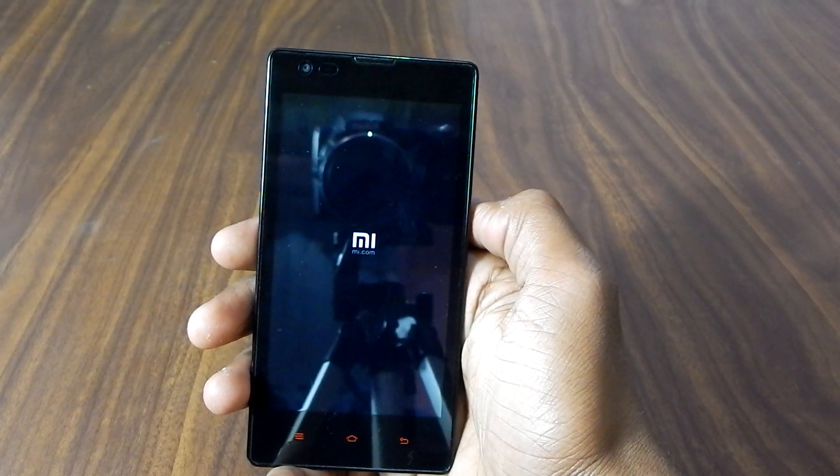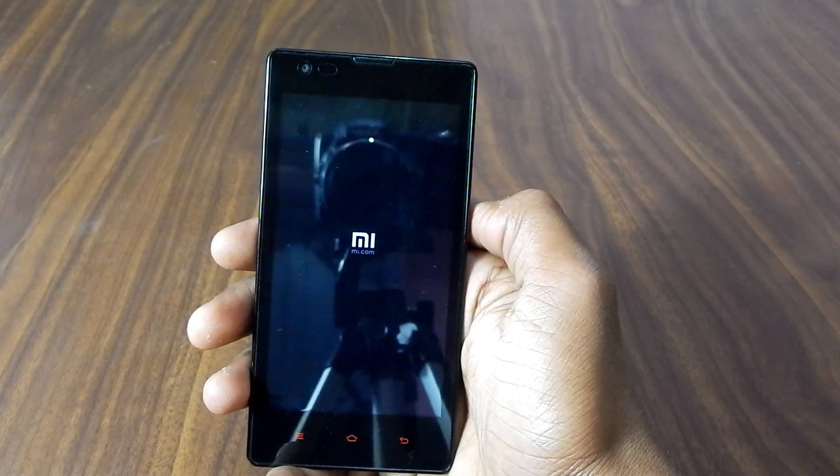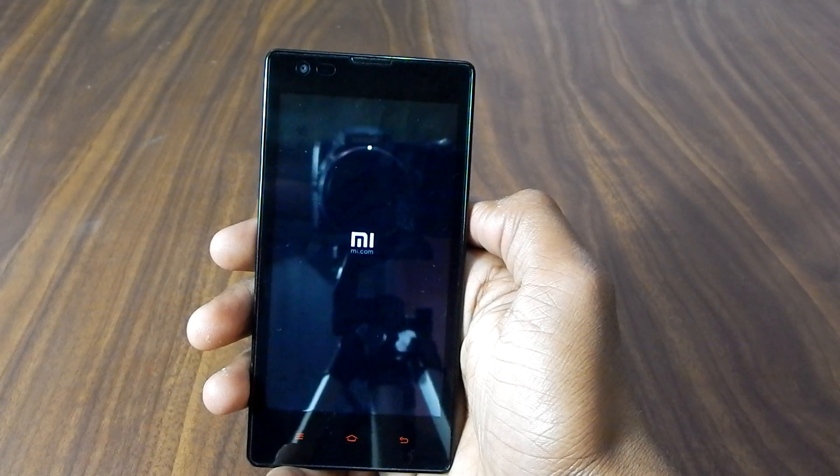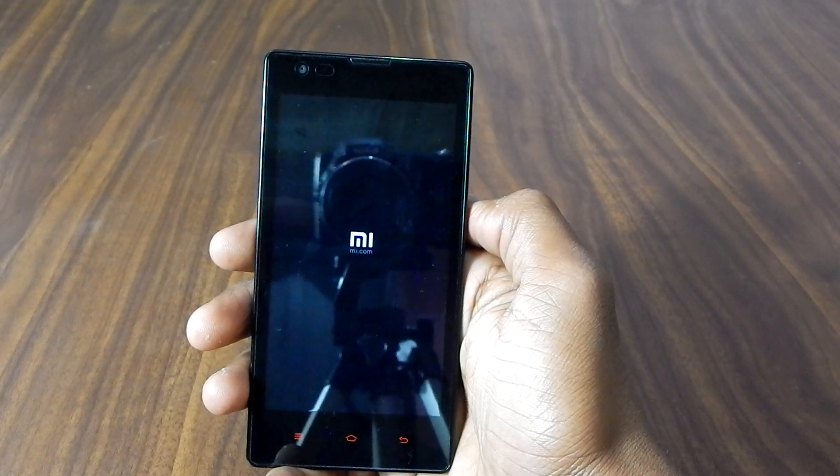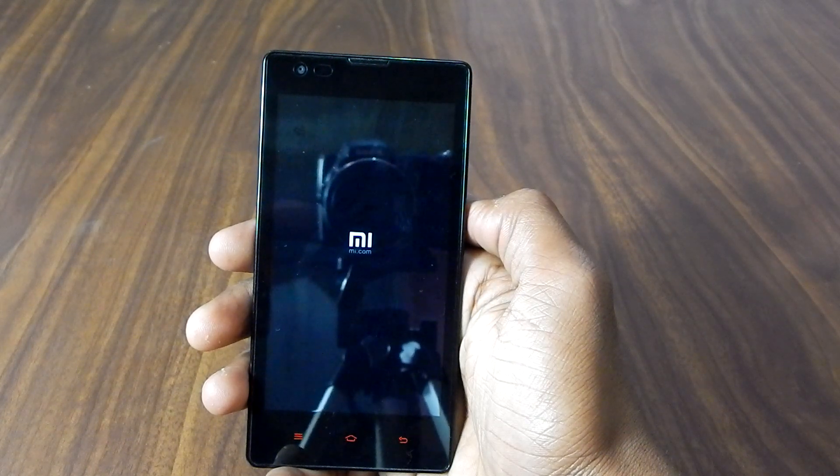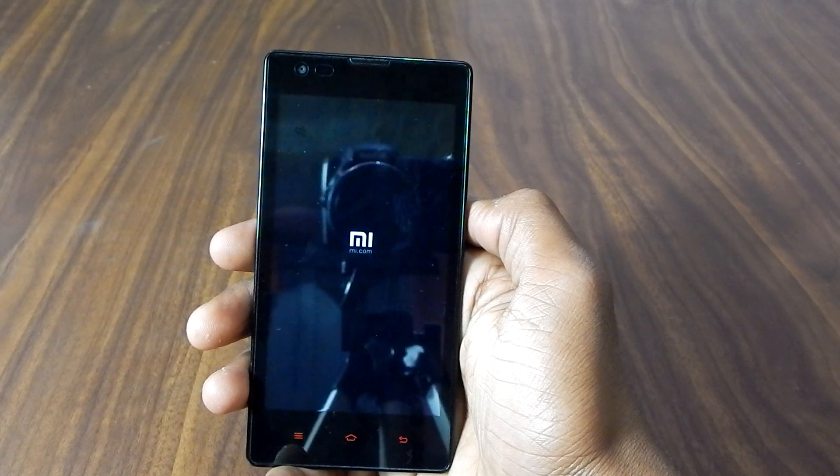The first boot to a new ROM might take some time, maybe around four to five minutes. Be patient.